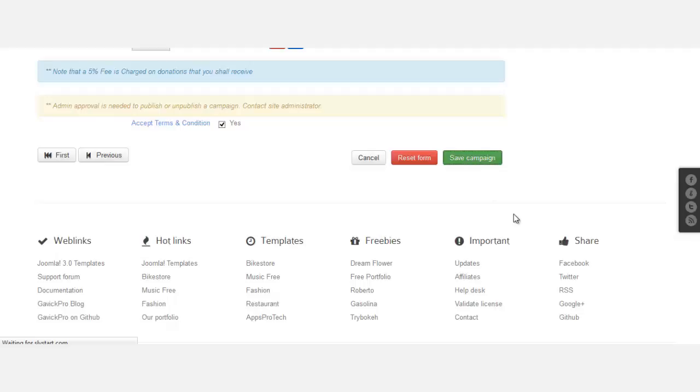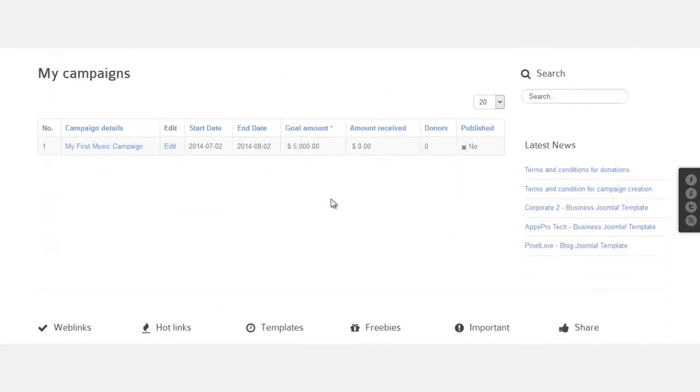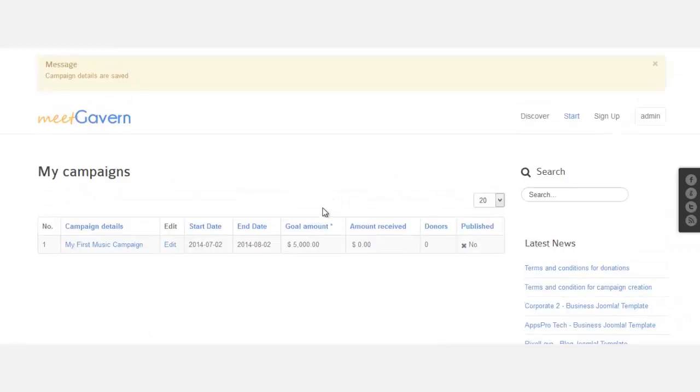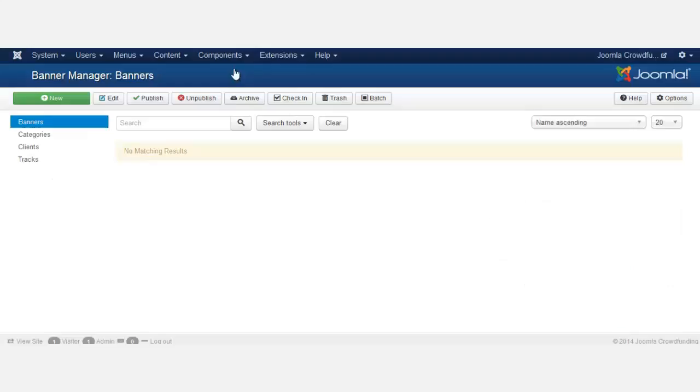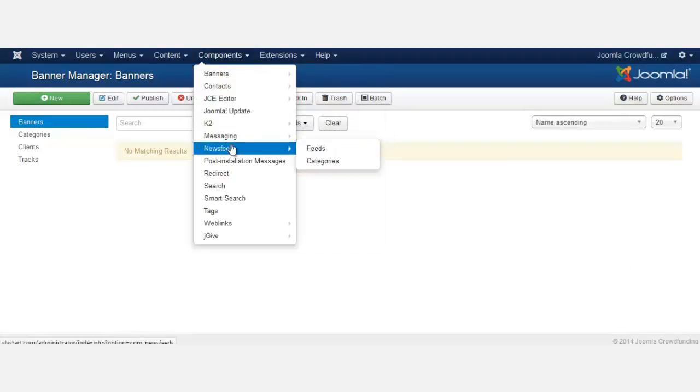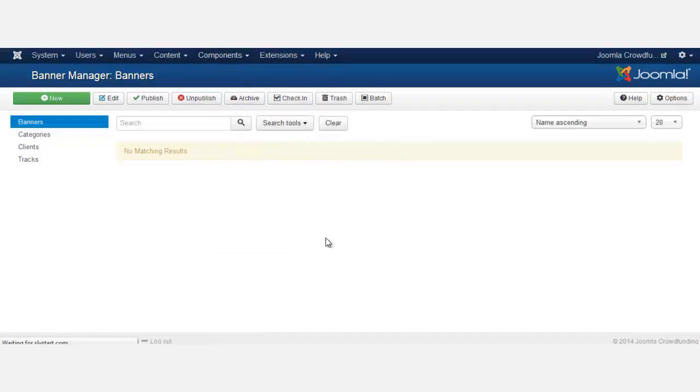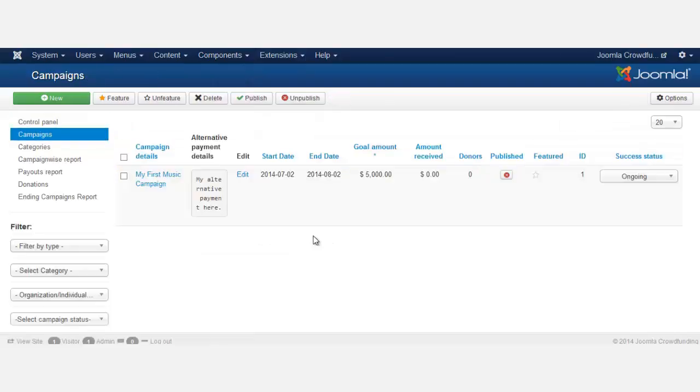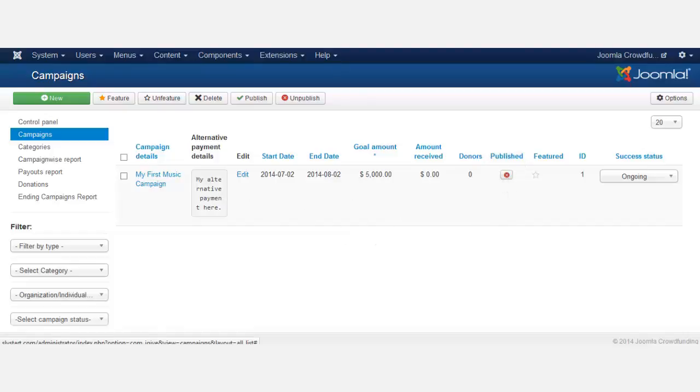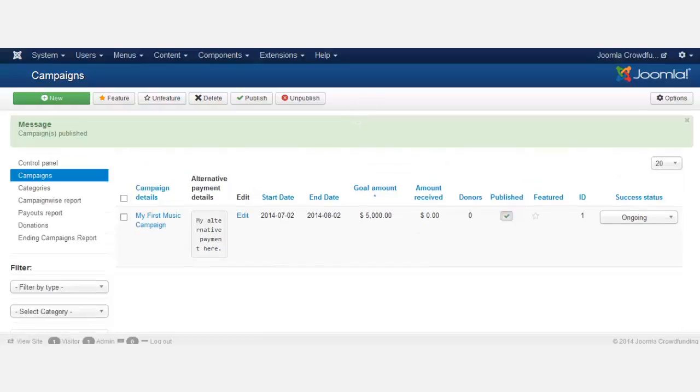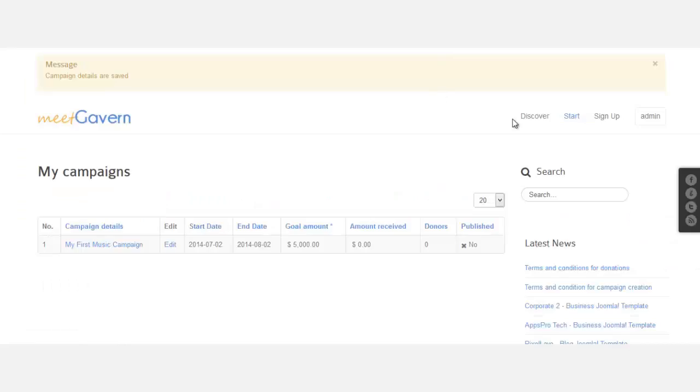So we just created this first campaign and everything is there. Now once we go on the back end, we're going to see this particular campaign. So let's go to components, campaigns. All right, so we have this campaign now. What's needed for this is it needs to be approved. It's not showing on the front end yet. So to approve it or to publish it, you just click that red X, and it's going to publish it. But it's not showing on the front page yet.